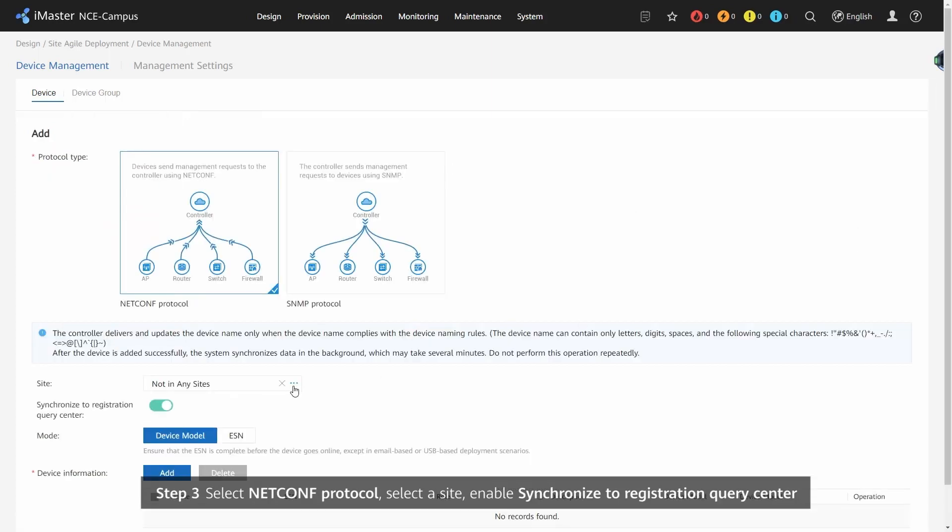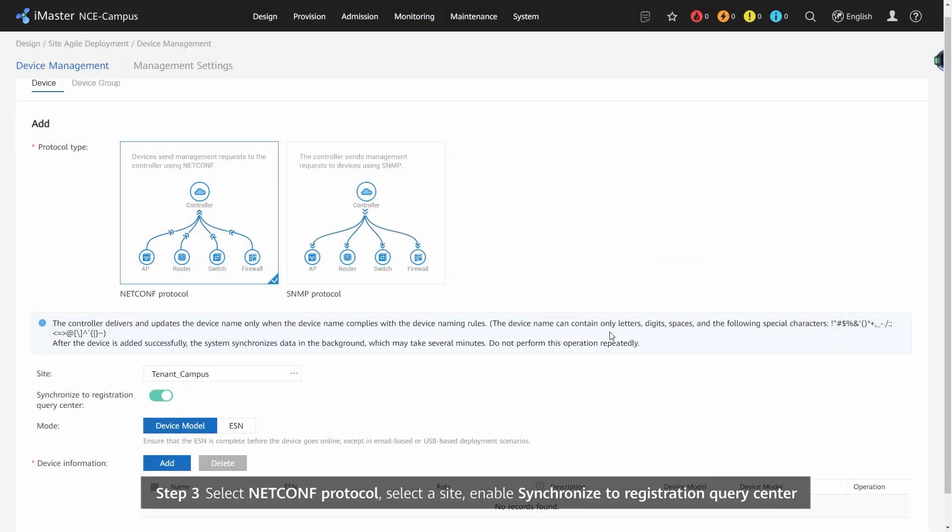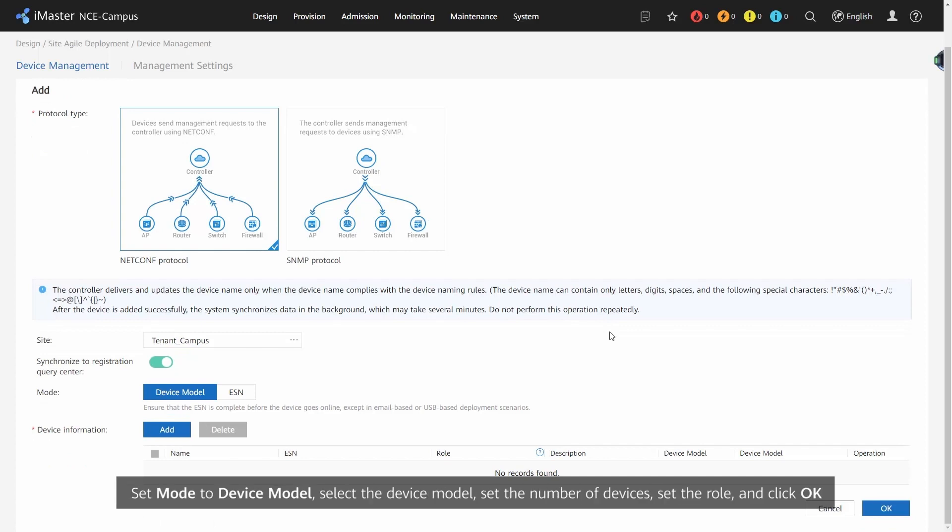Select Netconf Protocol. Select a site. Enable Synchronize to Registration Query Center. Set Mode to Device Model. Select the device model. Set the number of devices. Set the role and click OK.